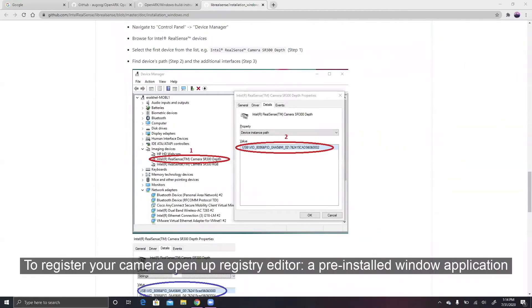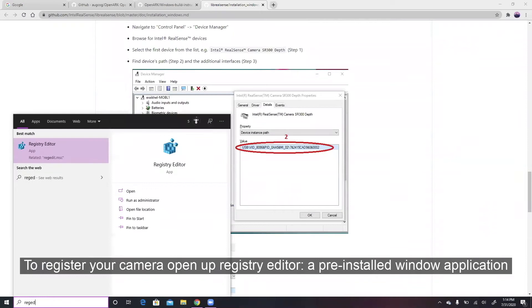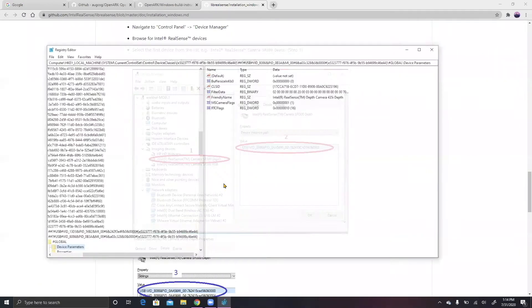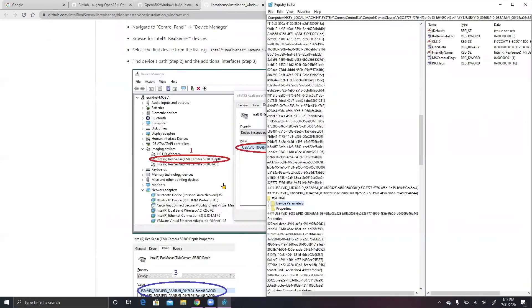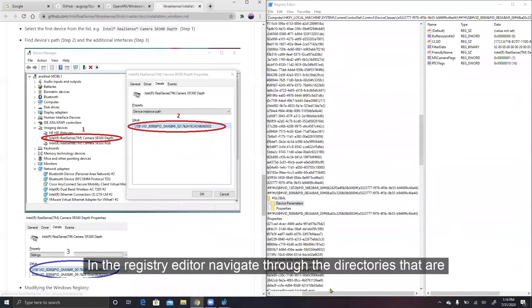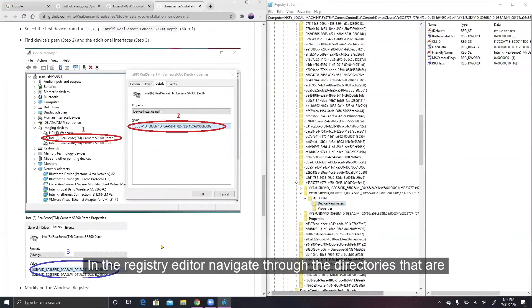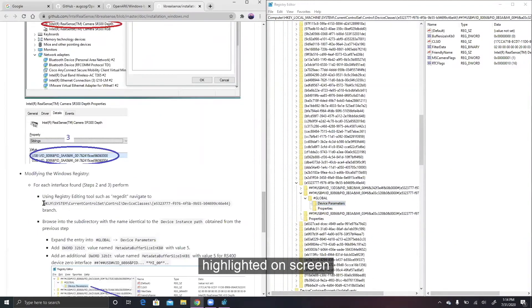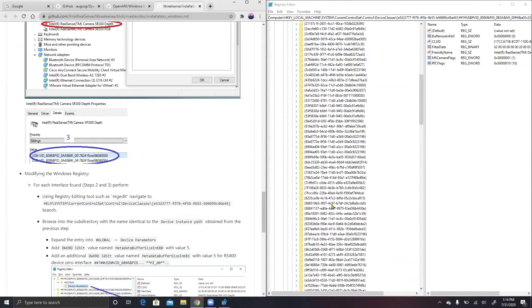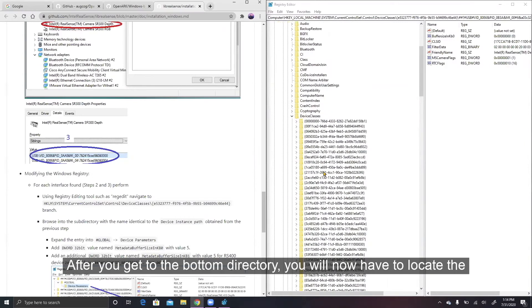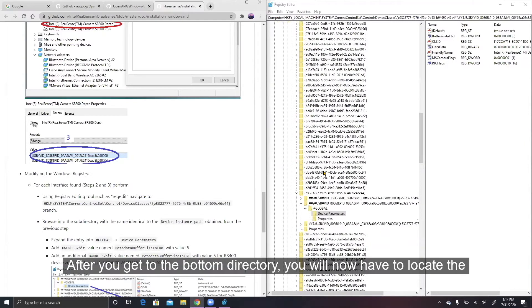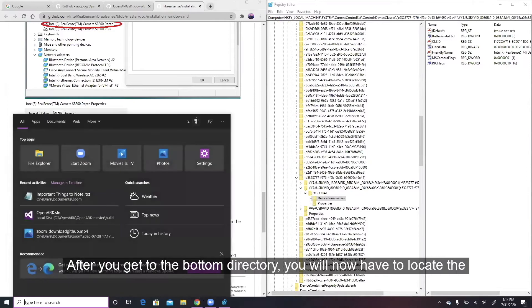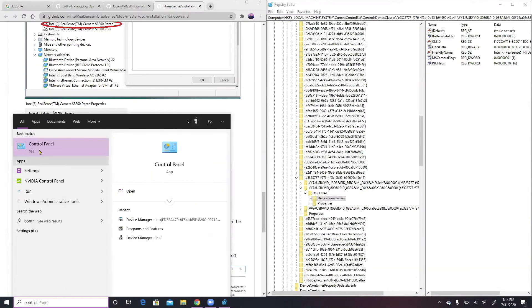To register your camera, open up Registry Editor, a pre-installed Windows application. In the Registry Editor, navigate through the directories that are highlighted on screen. After you get to the bottom directory, you will now have to locate the instance path of your camera.